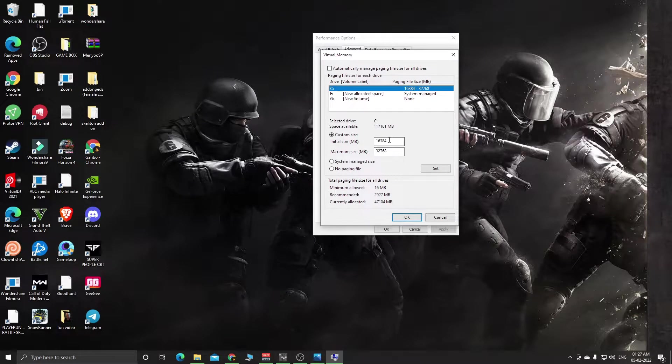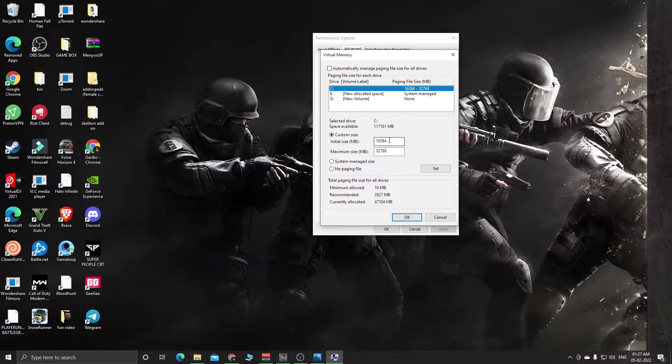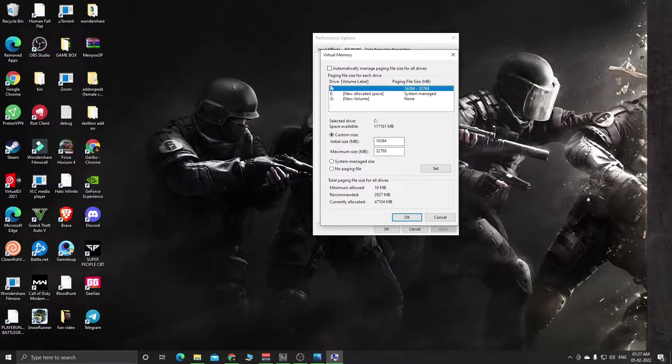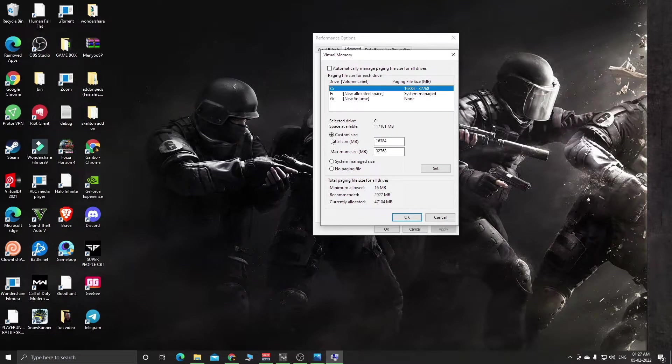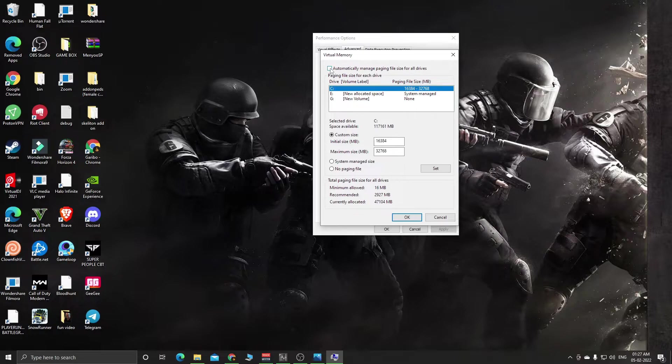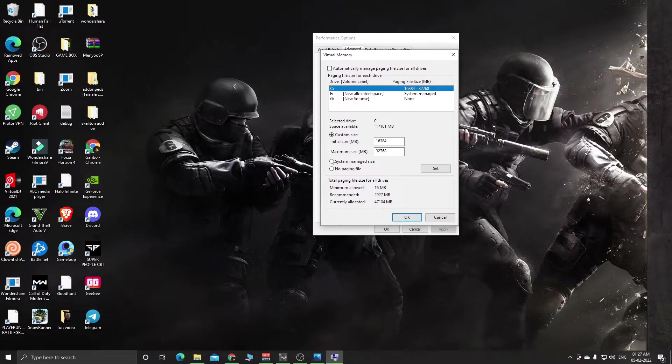Click Change and choose the drive where you have installed your Windows. I installed my Windows on the C drive. Click on Custom Size and uncheck the automatically manage option.